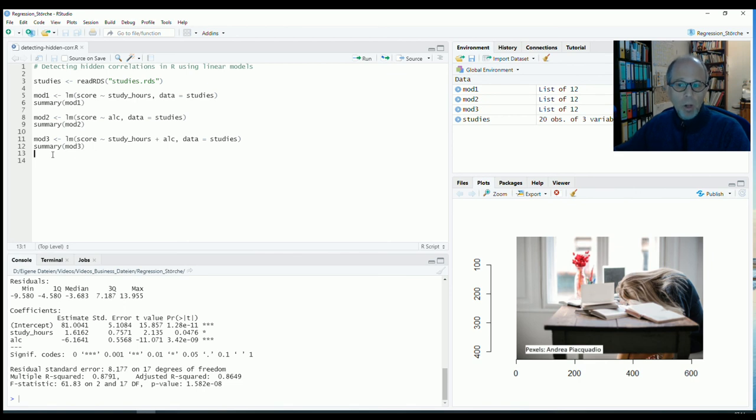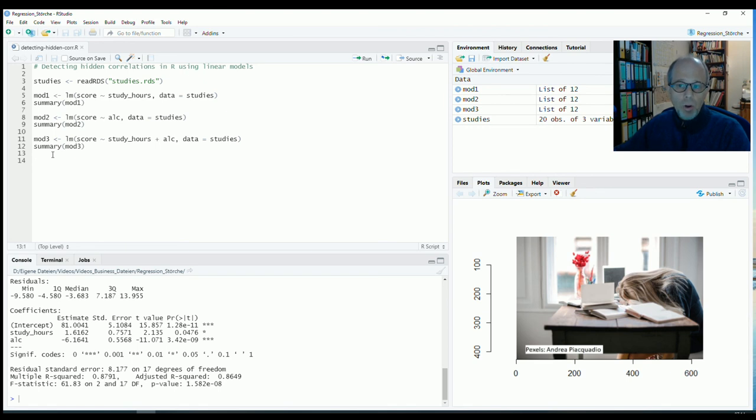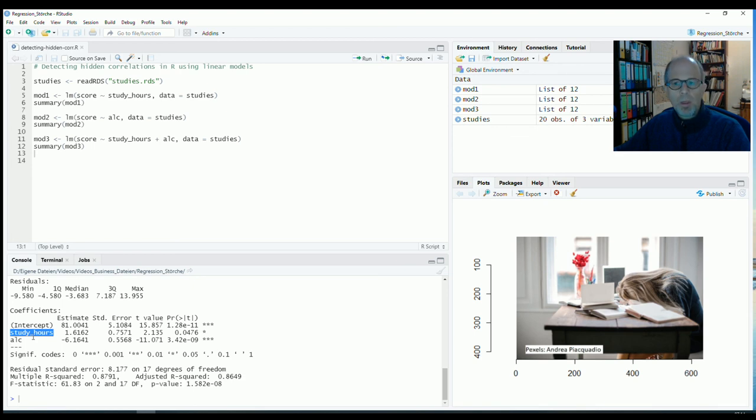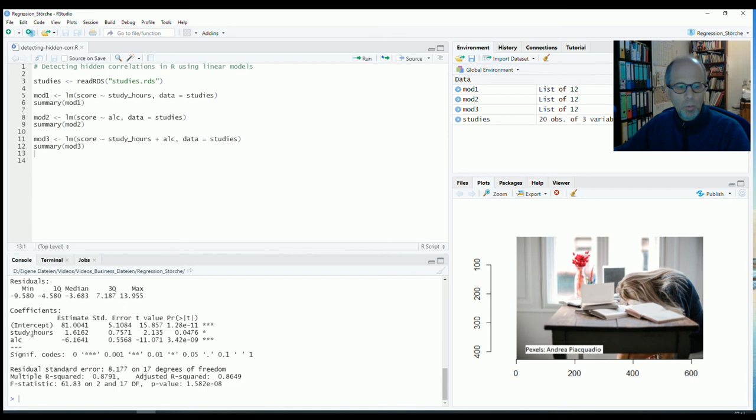But in real world data analysis often we don't have the chance to create experiments. So we need a way of controlling for effects after the data has already been collected and this is what this control variable does. So here we see the effect of study hours while keeping the amount of alcohol consumed constant. And only then we see that study hours does have a positive effect.